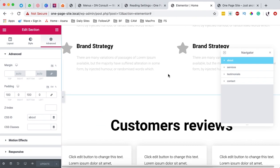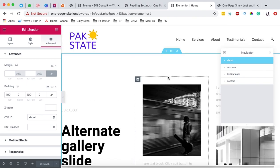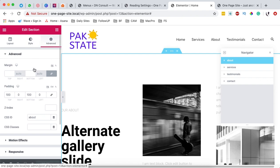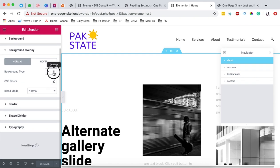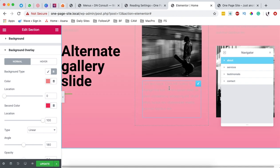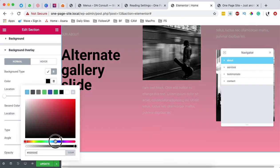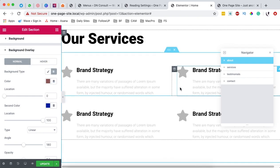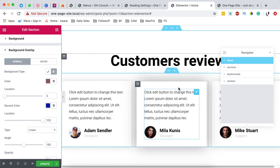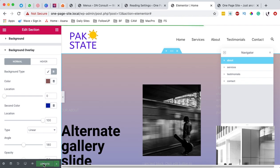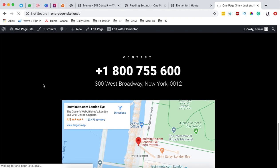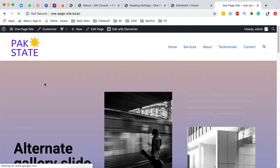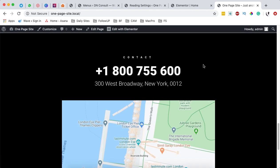You can do a bit more customization for all these sections. For example, for the about section you can come to style and add a background overlay. This looks nice. What you have to do now is repeat the same steps for the other sections — including customer reviews, testimonials, and all that. Once you're done, simply hit update, then come to your homepage, reload, and now we have our changes effected. You can simply navigate to any area that you want.